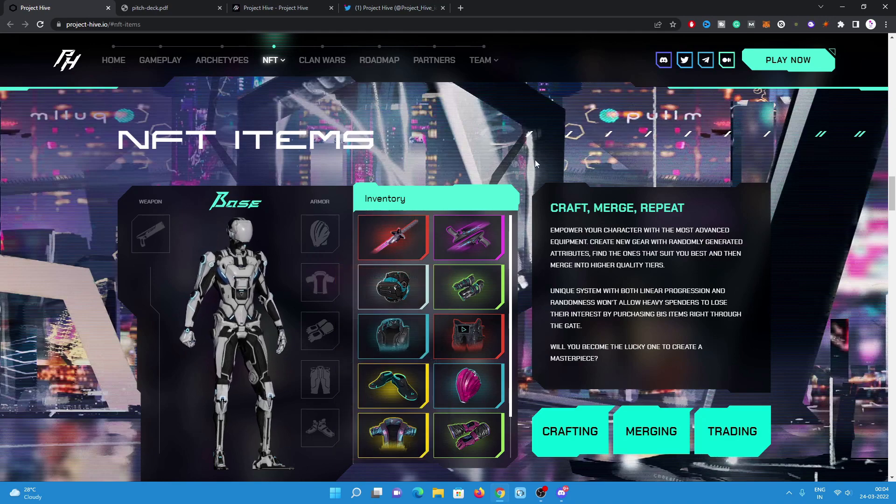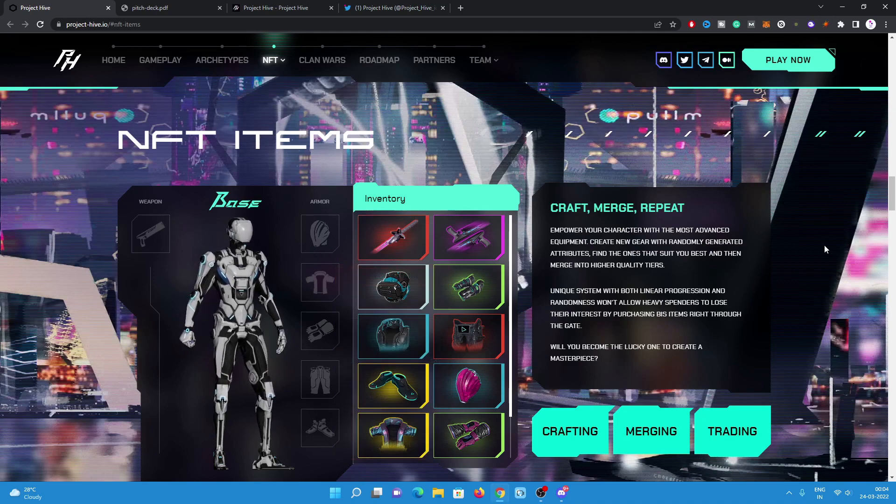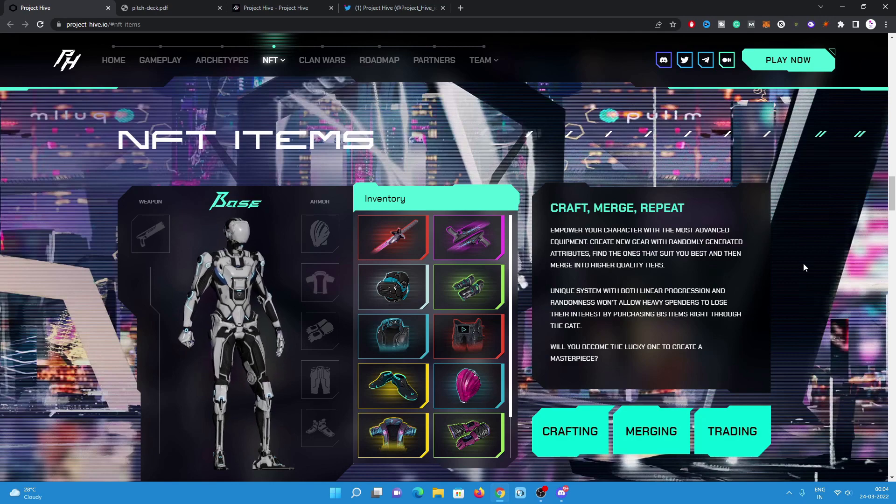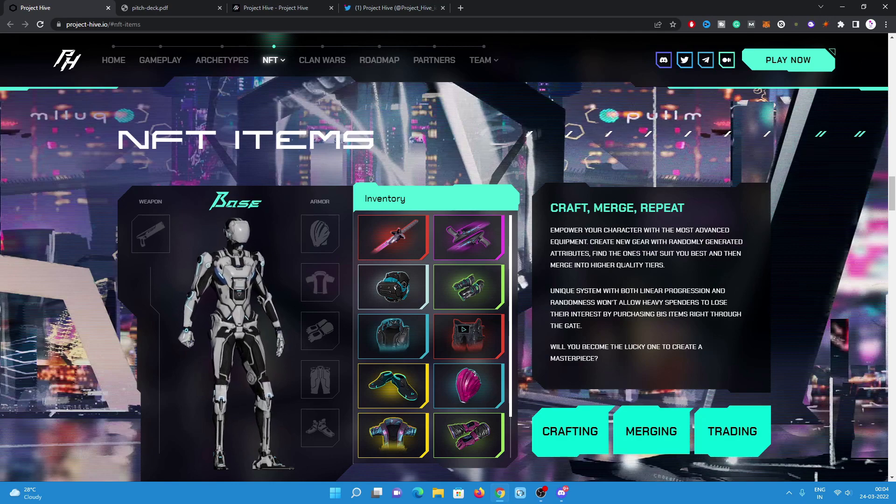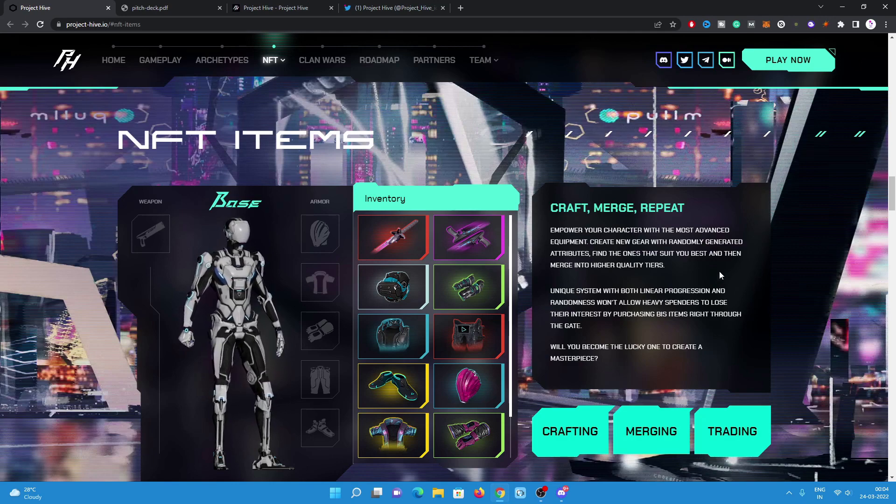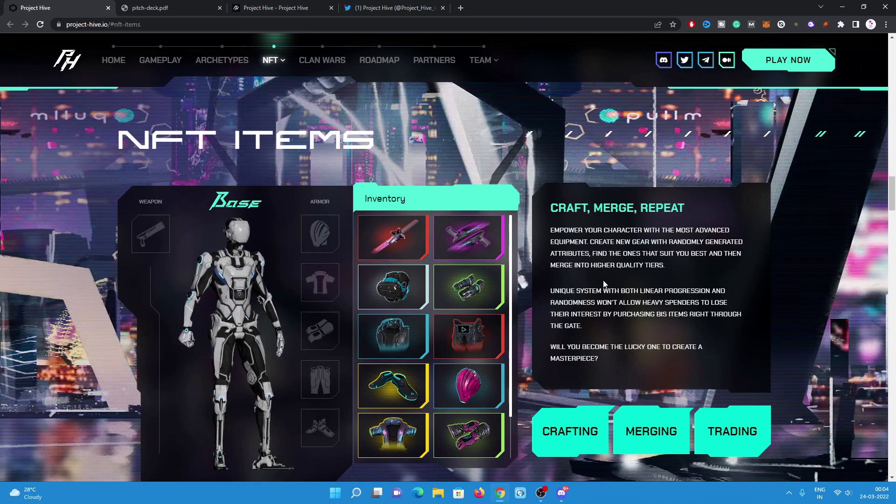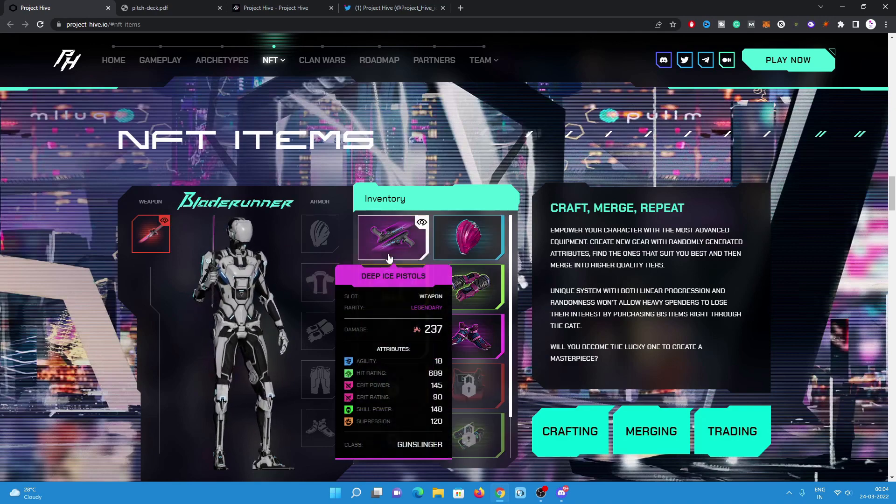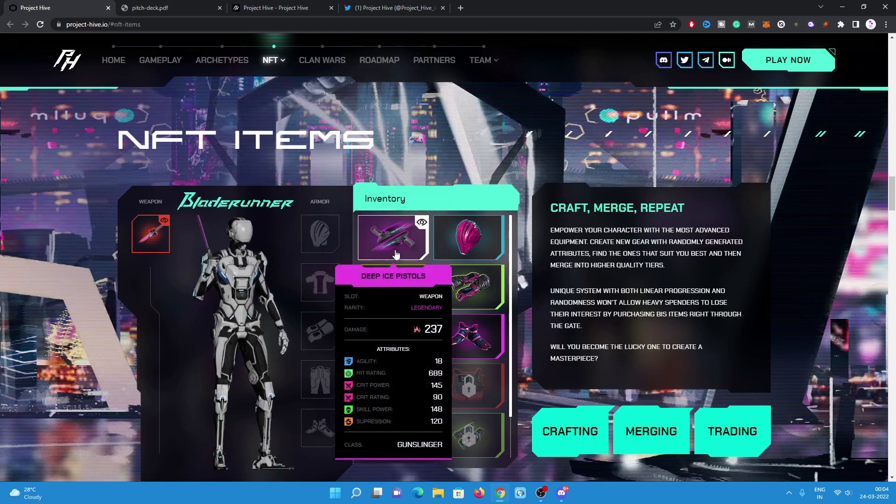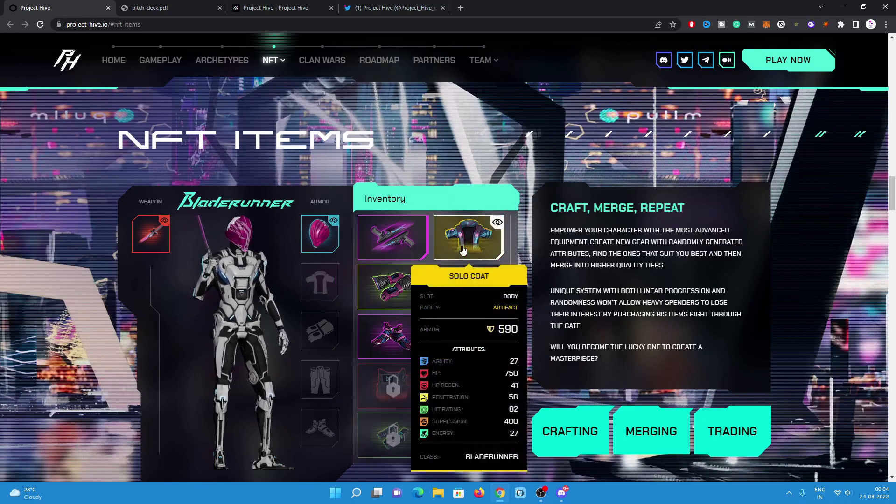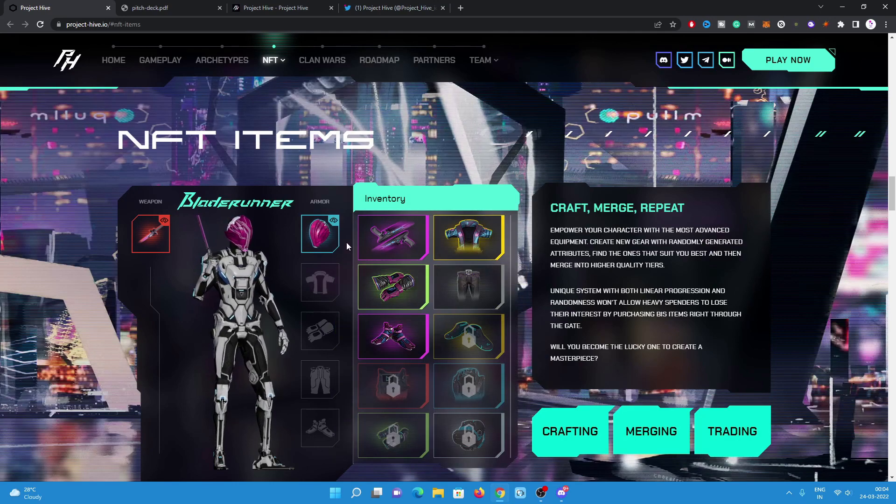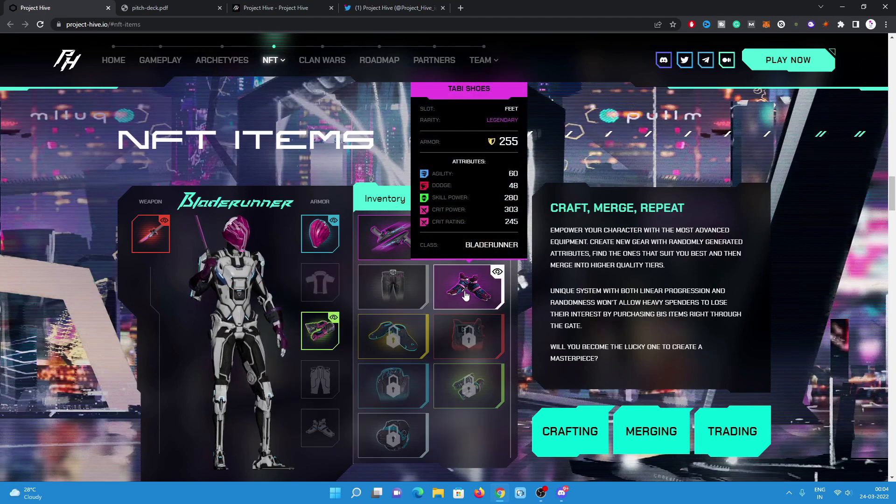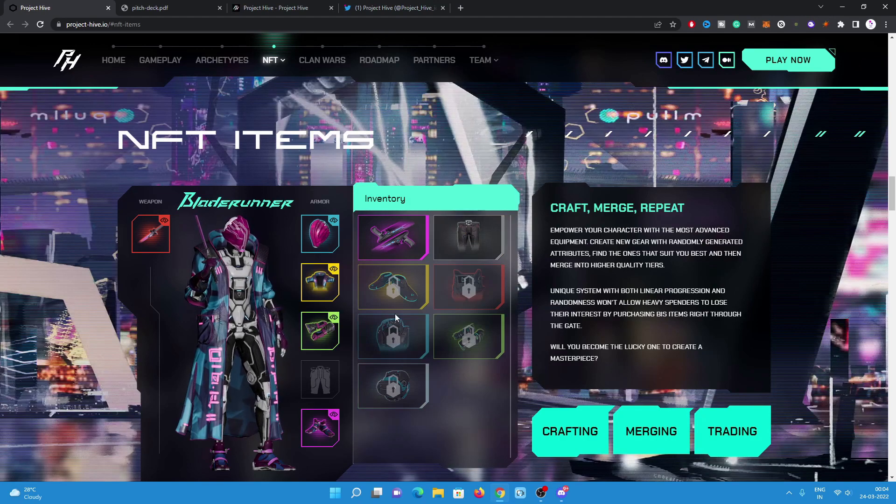Have a look on the rarity. Maybe a rarity in NFT items. There will be NFT items. Empower your character with the most advanced equipment, create new gear with randomly generated attributes, find the ones that suit you best, and then merge into a higher quality tiers. There are some pistols, solo coat like helmet.